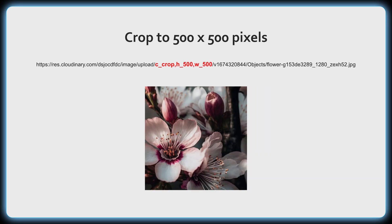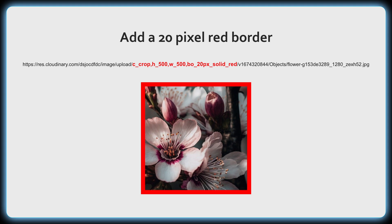So for example you could add a crop parameter and Cloudinary will generate a cropped image based on your specifications, or you could add a border, for example a 20 pixel red border as I've done here, and many other changes.